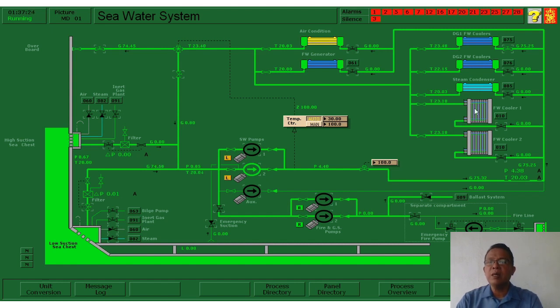We open up the other cooler, close this one, and we can open and clean it. It is called a backup or standby system.